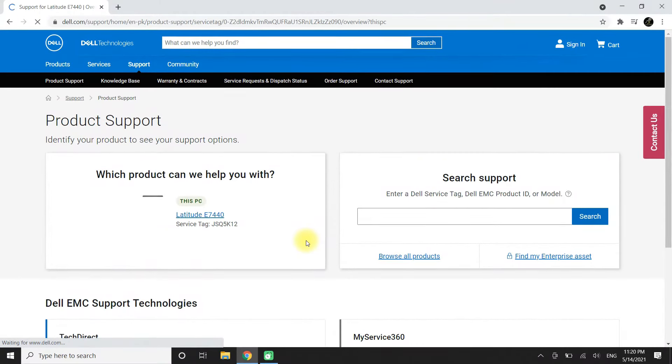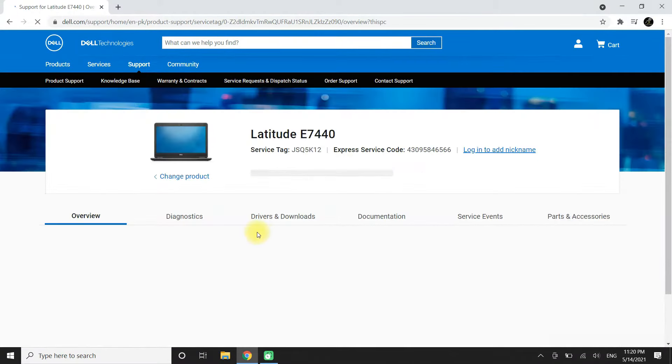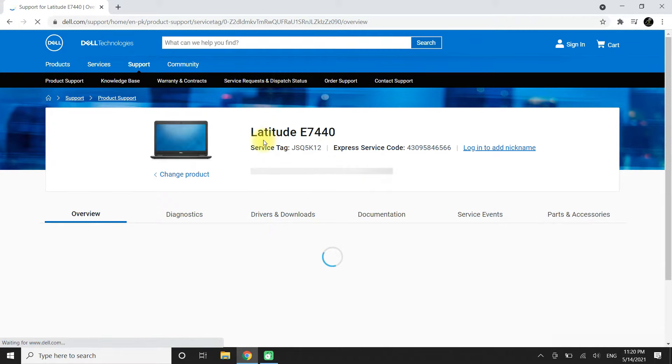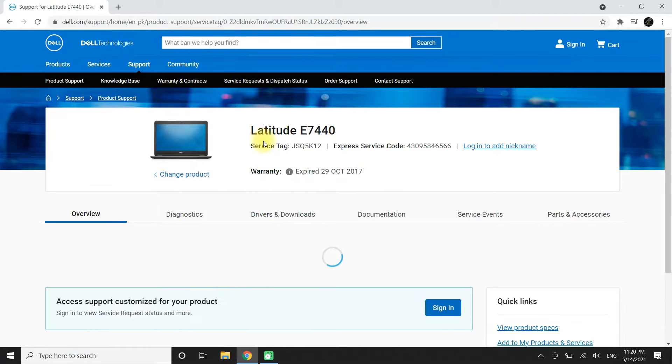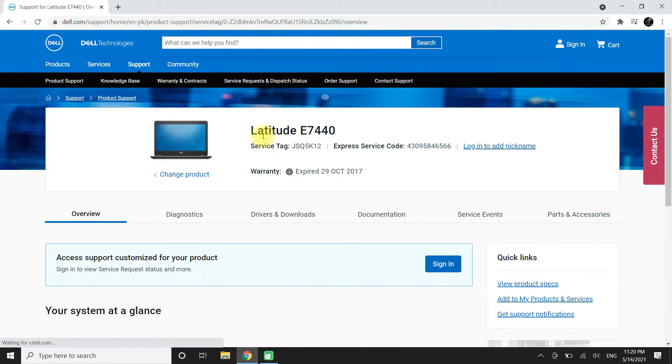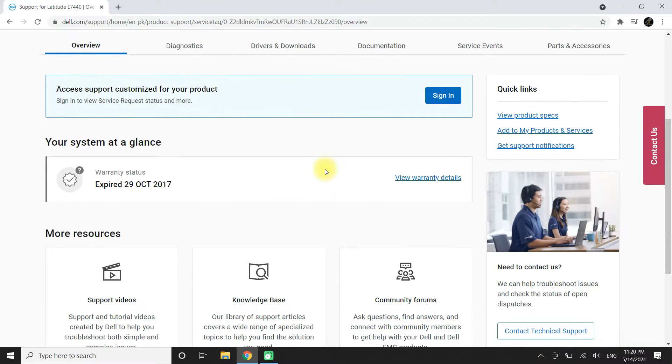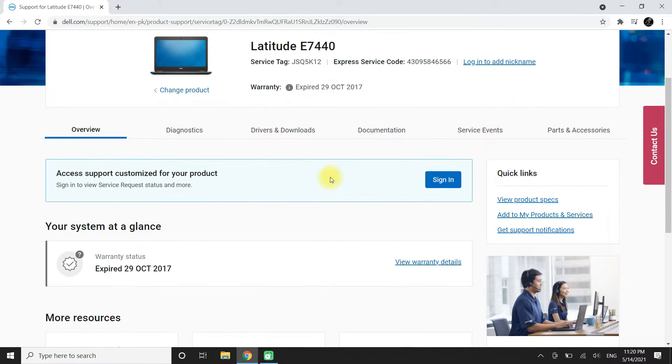It's done. It will automatically run in the background. This page will detect your Dell laptop or PC. As you can see, we are detected as Dell Latitude 7440.